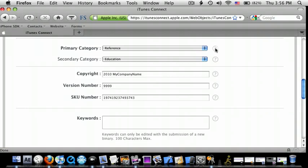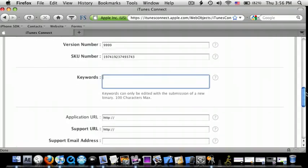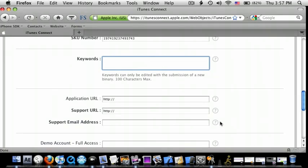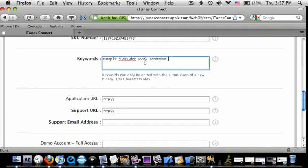And if you guys are confused, you can just press the question marks over here. So, keywords, it's just like, if a person searches on iTunes or App Store, that will show up. So, I'll just do sample, YouTube, cool, awesome. And then, make sure you have your app name and your company name. That's the most important.